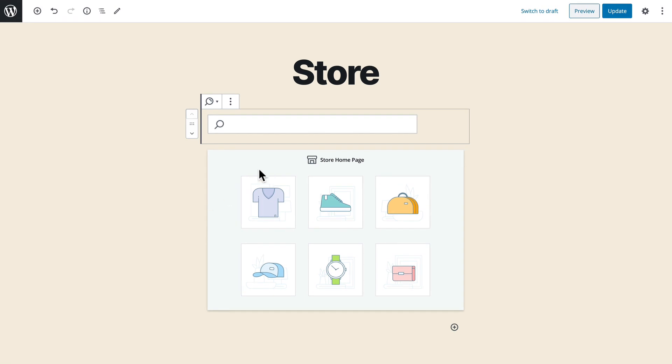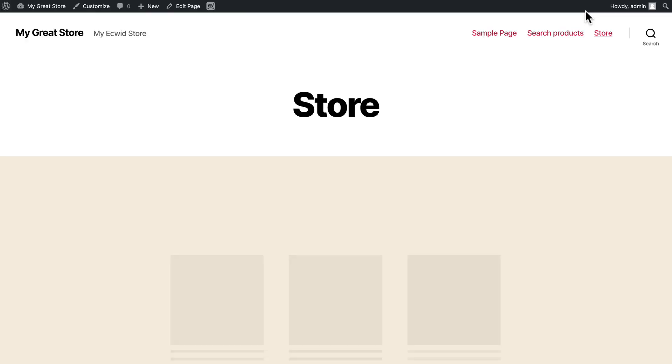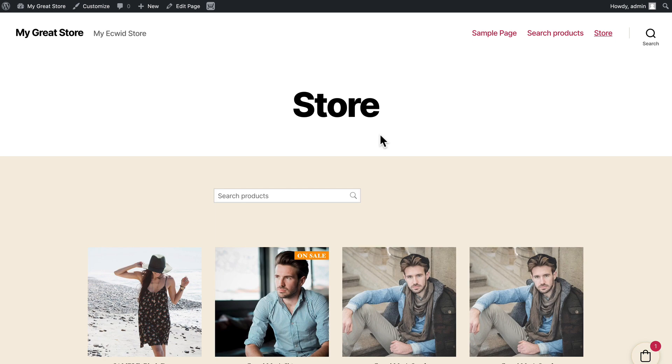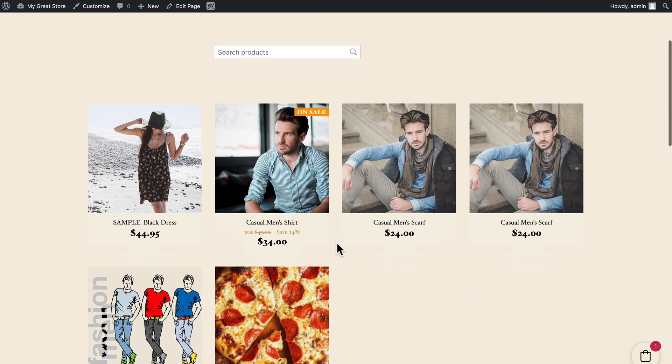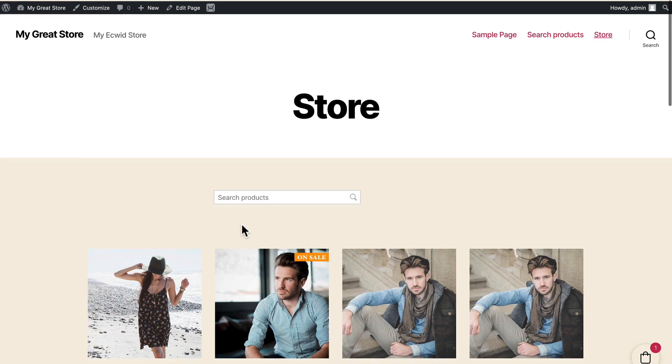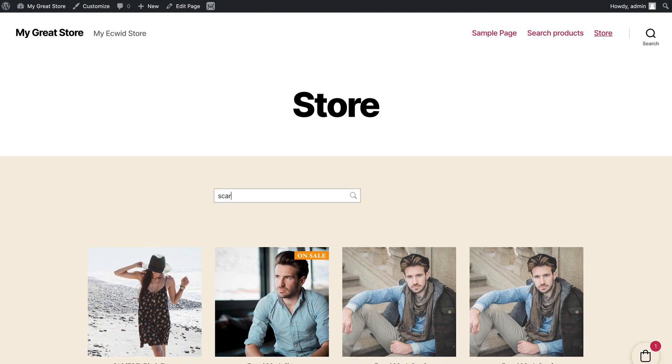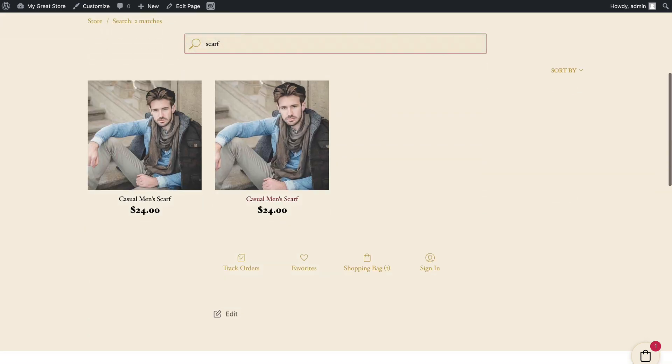Well if I click update and preview there's my store my products and now I have a search box where I can just look for my scarves.